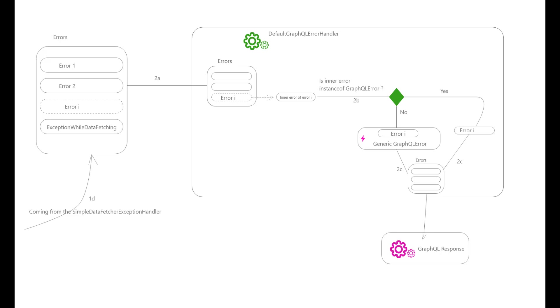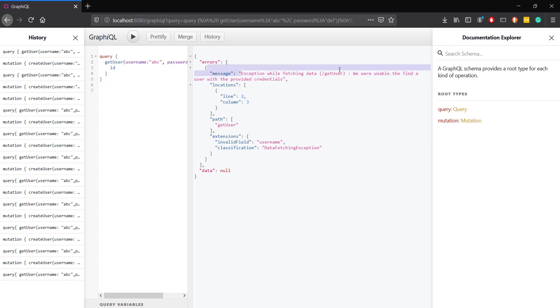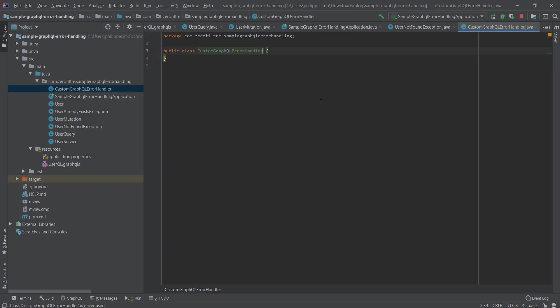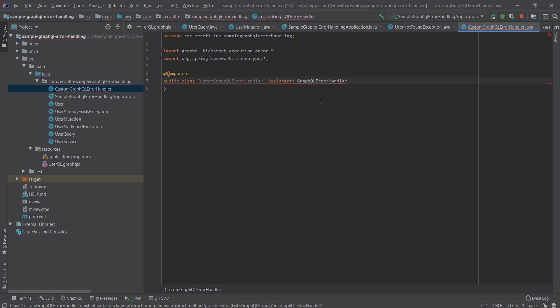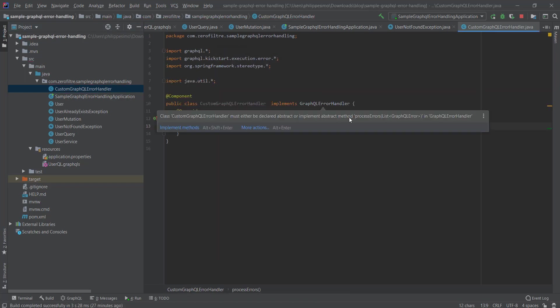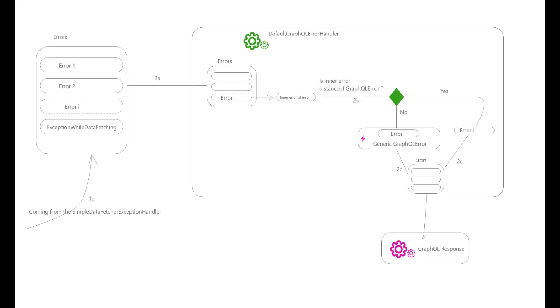...you can create a custom GraphQL error handler implementing GraphQL error handler, then define your own logic and handle GraphQL errors differently. As an example, let's suppose we are not satisfied by the string 'exception while fetching data' which is automatically appended to the error message sent to the user, and we just want our original message, the error without any fences. We will send our unwrapped original custom exception to the final user by defining a custom GraphQL error handler implementing the GraphQL error handler interface.